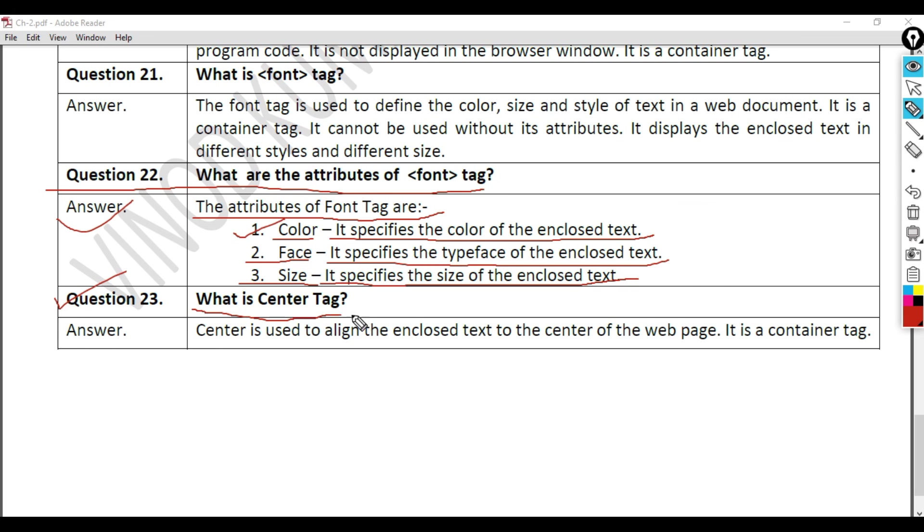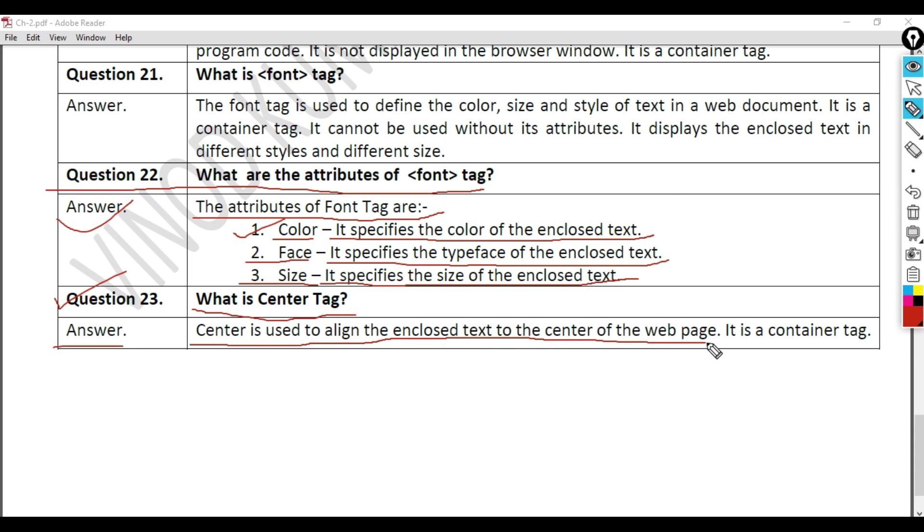Question 23: What is center tag? Answer. Center is used to align the enclosed text to the center of the webpage. It is a container tag.